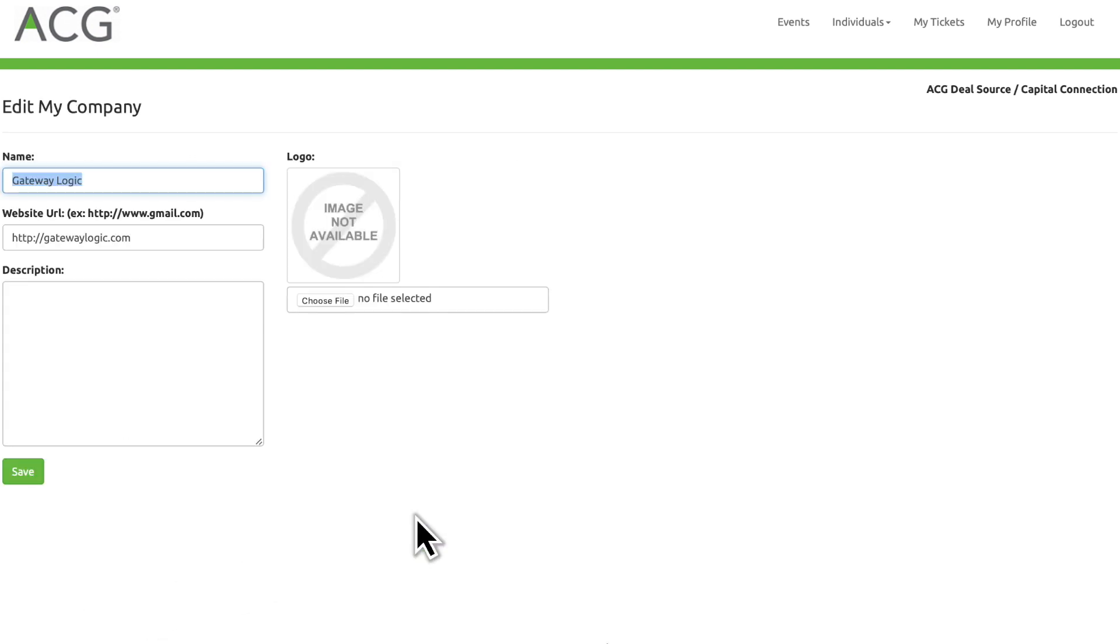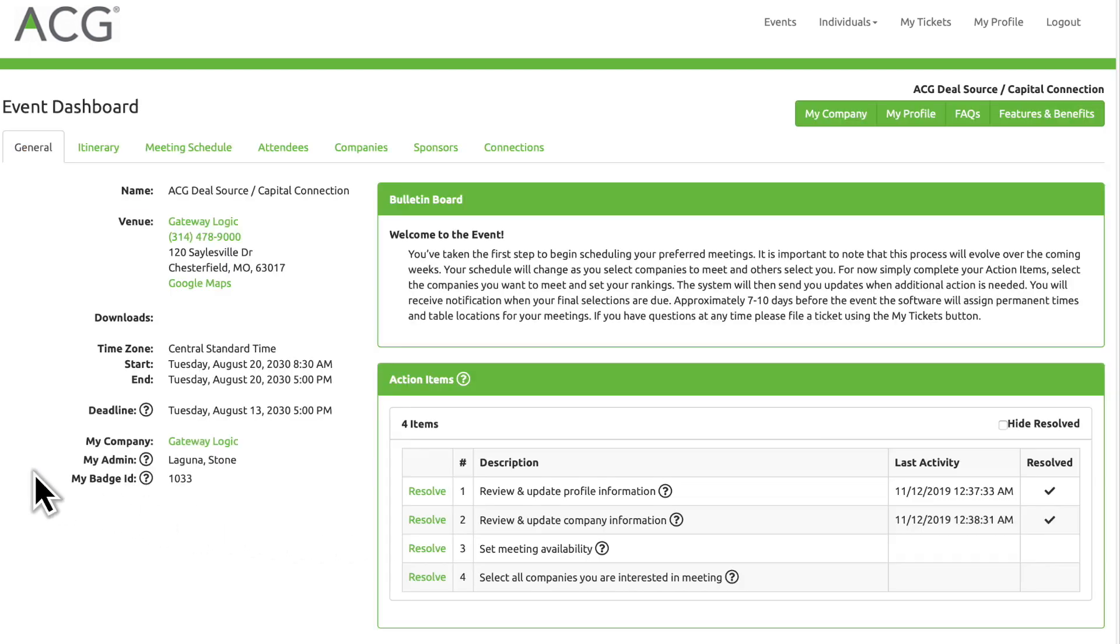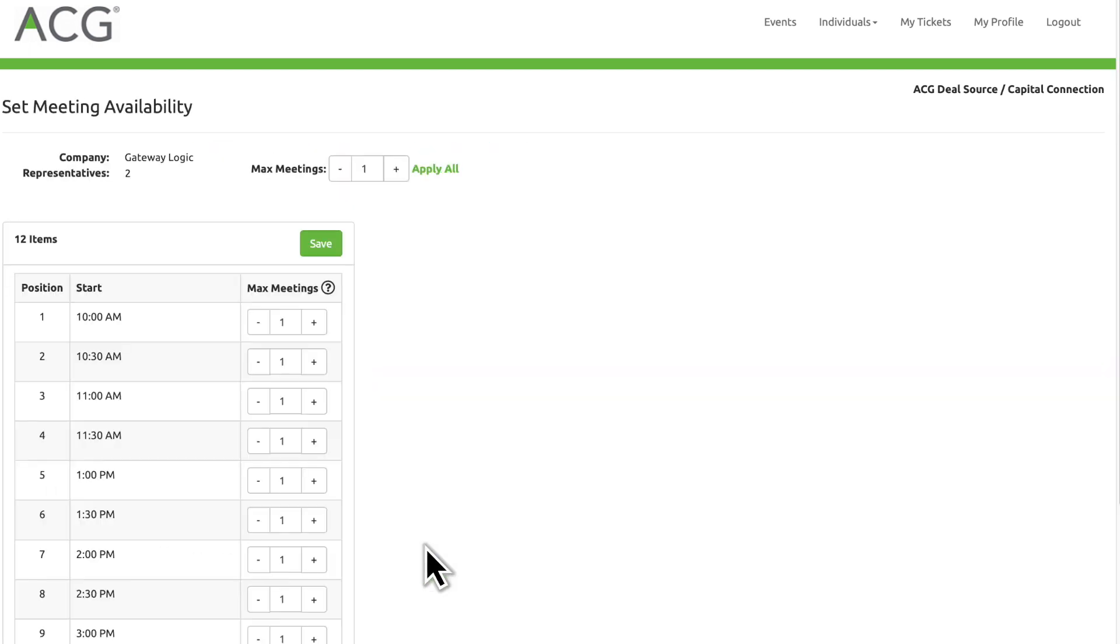Click Resolve to review and update company information. The next step is to set your meeting availability. Select the maximum number of meetings your company can attend for each time slot.